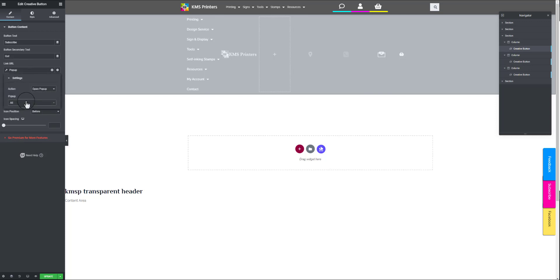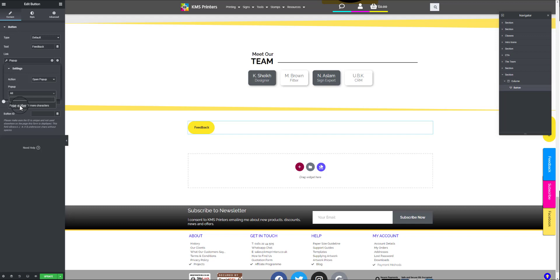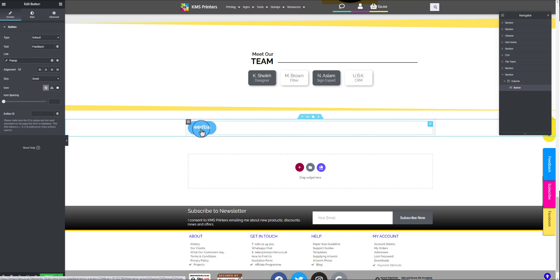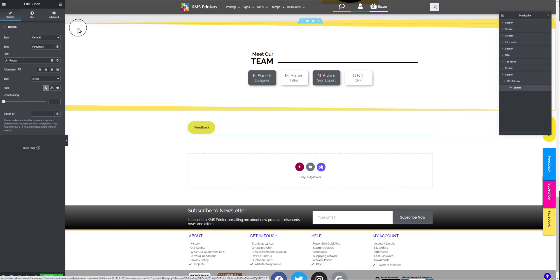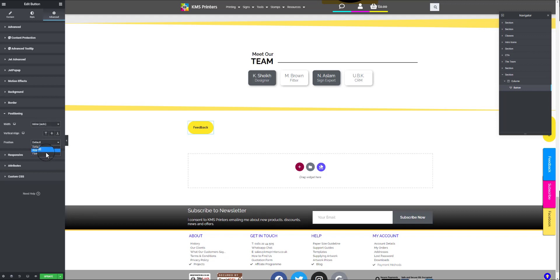The pop-up is now carrying the feedback button — the pop-up template is carrying the WP Forms form at the back end. Through the dynamic link, we've linked the pop-up which is getting the WP Form. Now the question is how to position it on the side of the screen. Go to Advanced, then Positioning, and choose 'Inline' — you'll see it only takes up the area of the button.